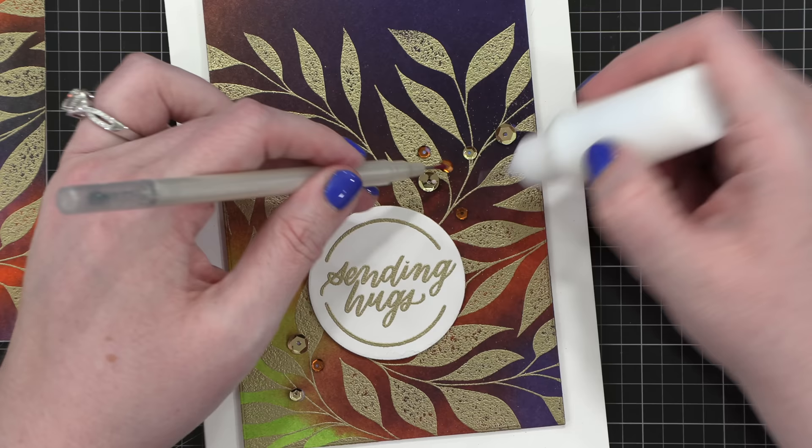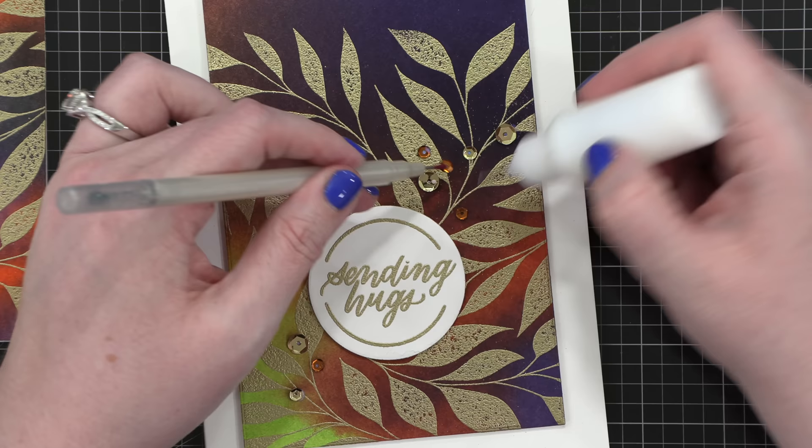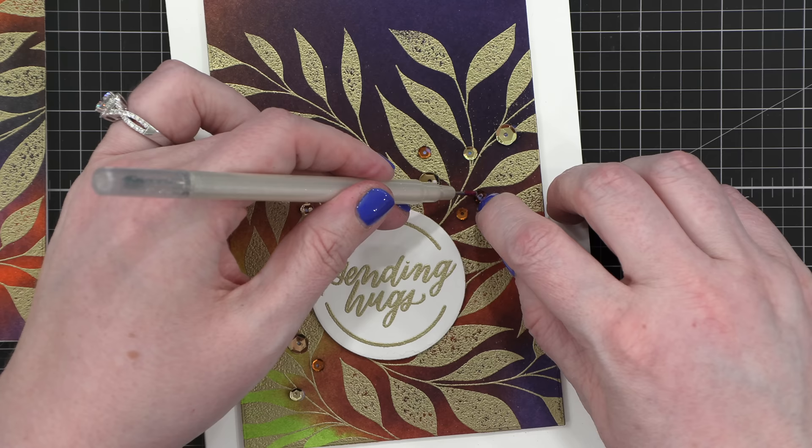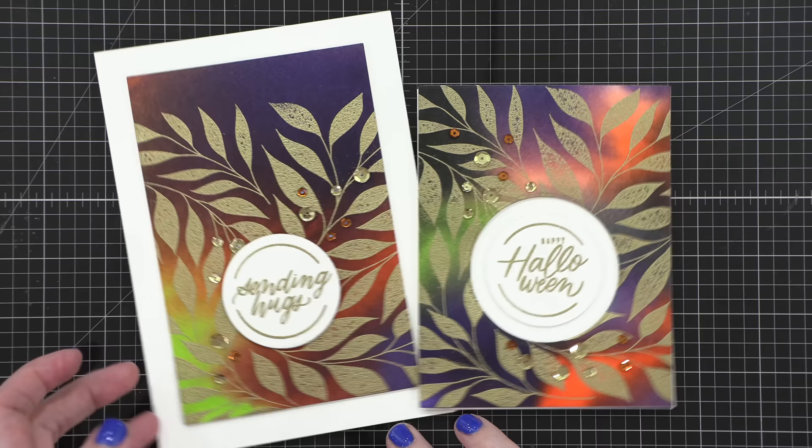To finish off these cards, I thought it needed a little bit of sparkle. So I brought in some gold and copper sequins. The gold are big and small sizes, and I only had the small size for copper. I used a Marvy jewel picker to pick them up, and then some Gina K Designs glue to glue them to my cards.